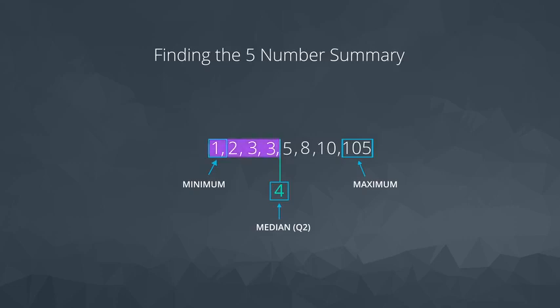For this data set, Q1 will be the mean of these two values, and Q3 will be the mean of these two values. This provides our five number summary as the following.